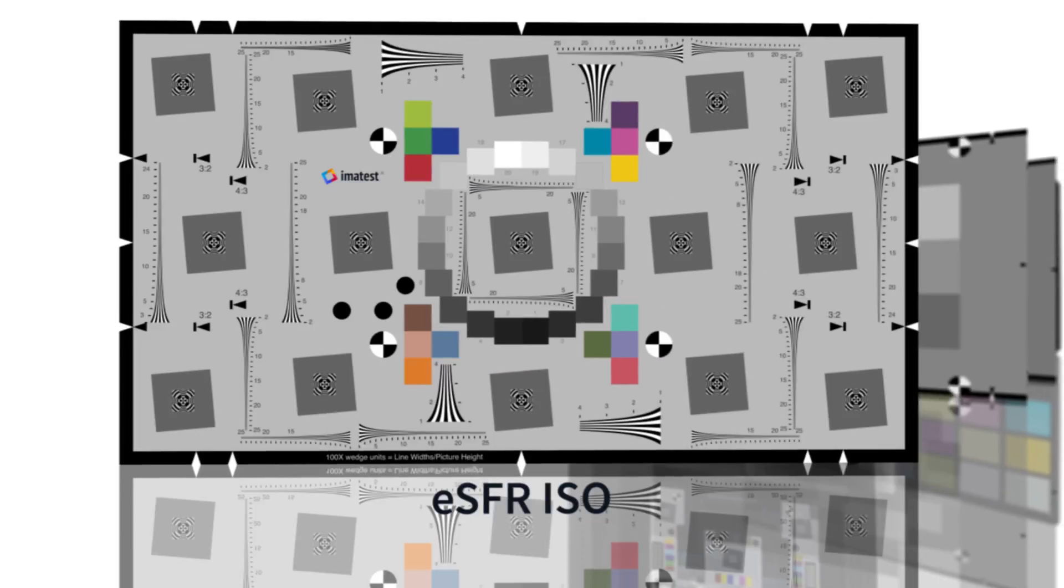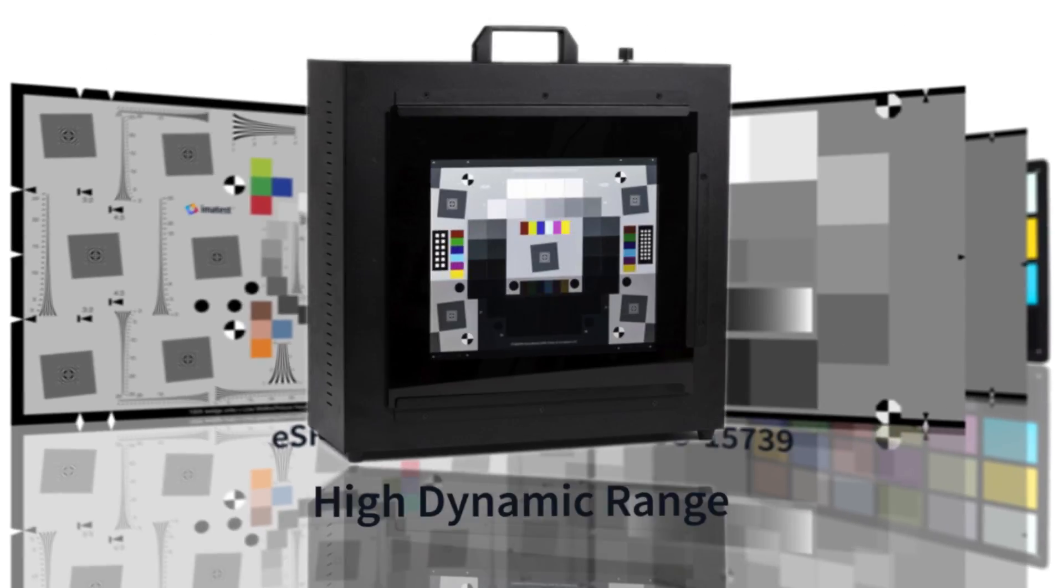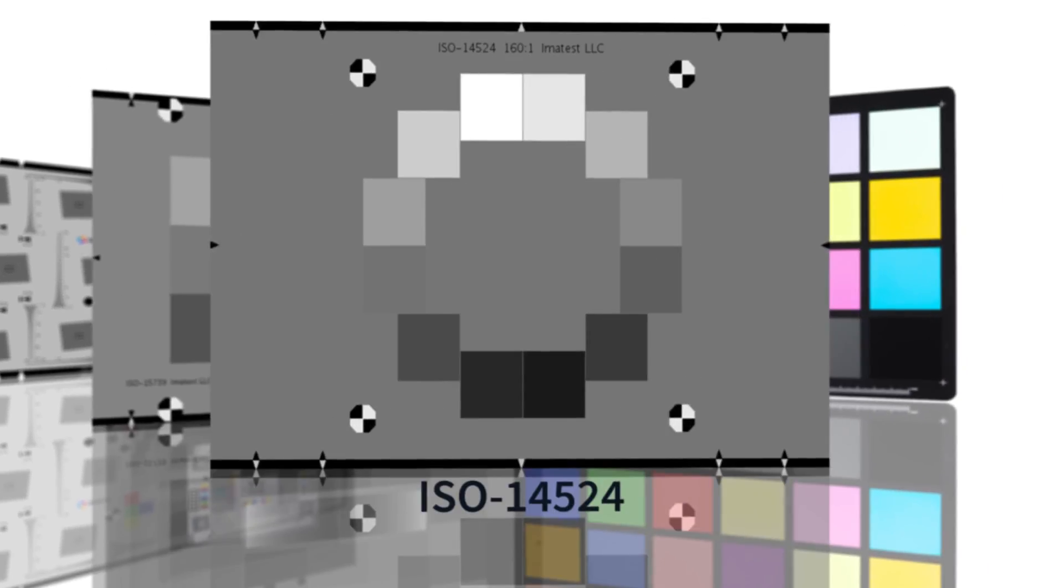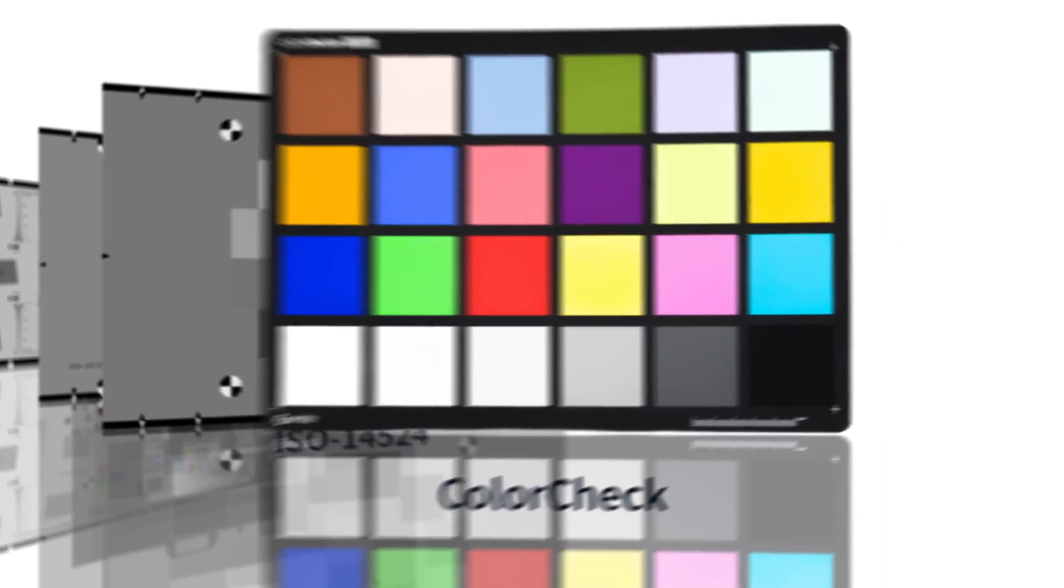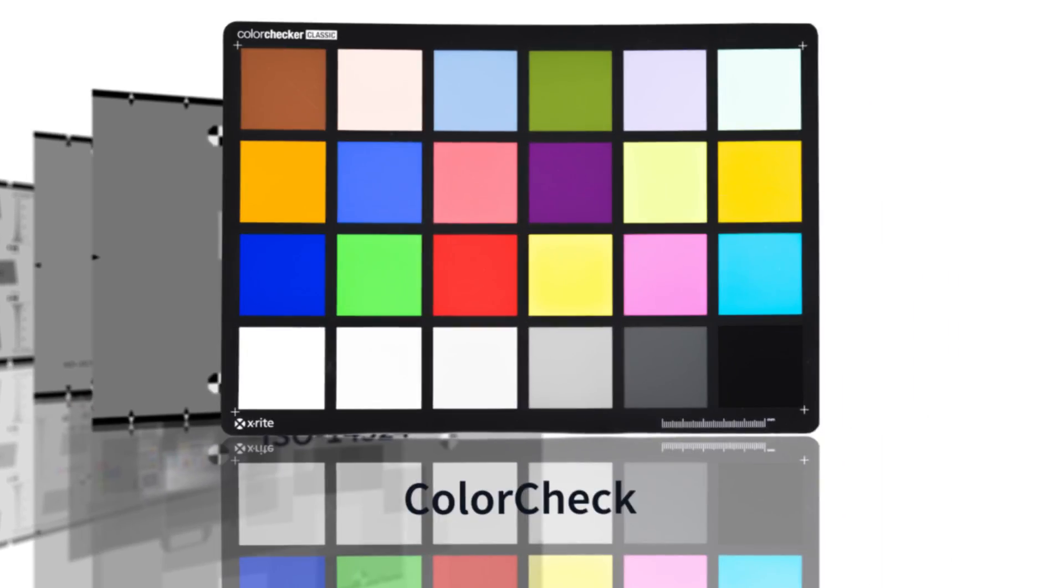Noise can be measured with several image test modules and test charts, including ESFR ISO, multi-charts, multi-test, step chart, and color check.